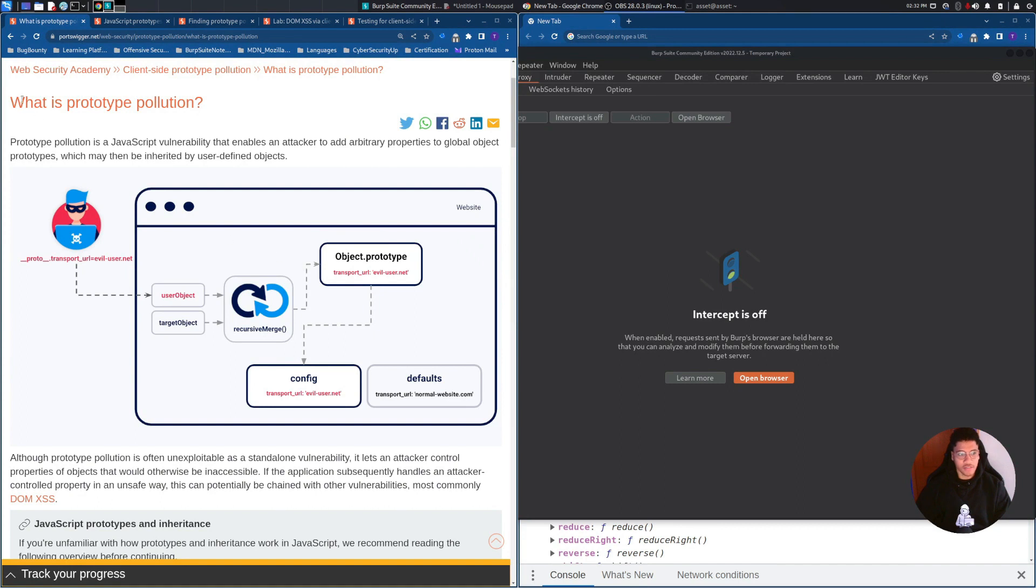Welcome back to the channel. In the new series of videos, we'll cover the Prototype Pollution topic, which is a new topic published by PortSwigger Web Security Academy.